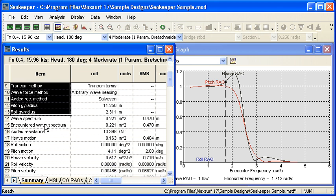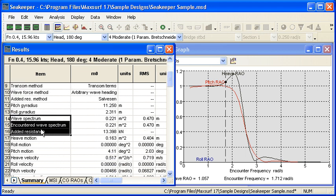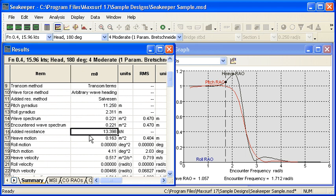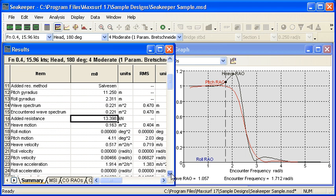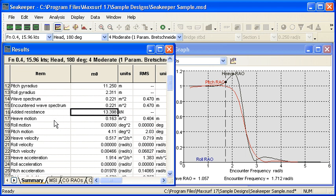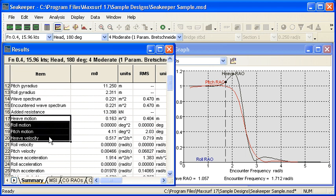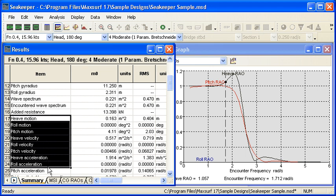The next three rows detail how we've defined the wave spectrum and a summary of the total added resistance of the model. And then the next nine rows give us the response of the vessel at the center of gravity.